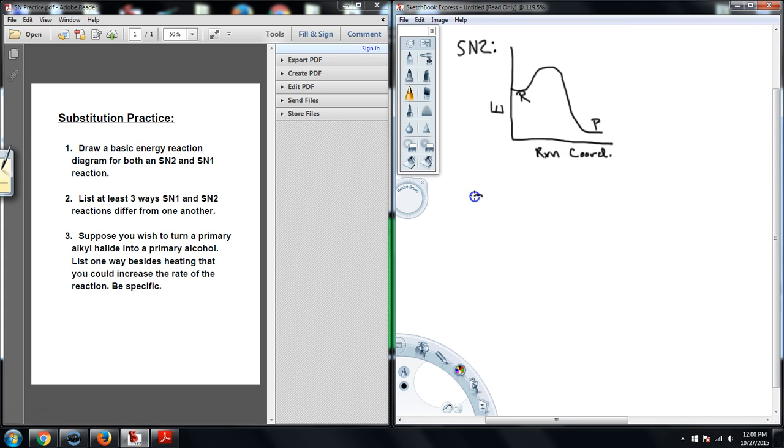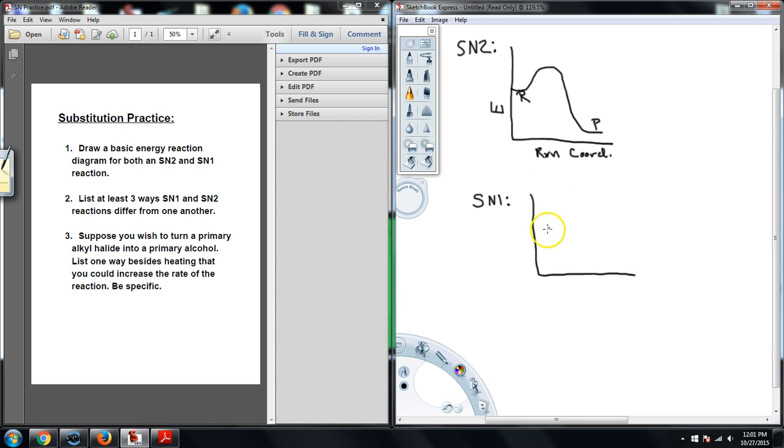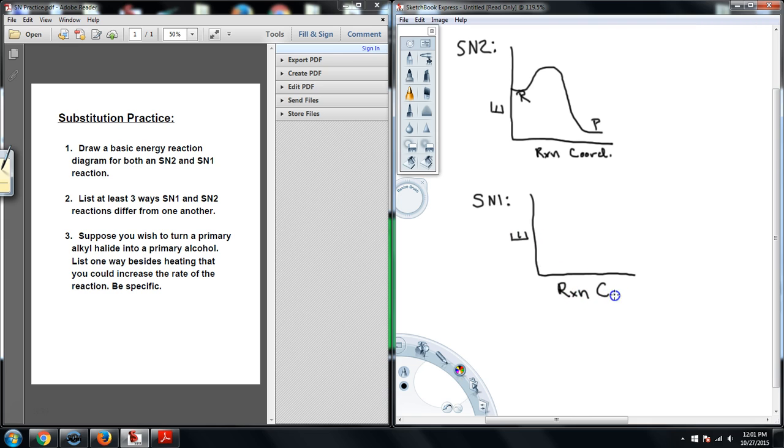Now, the SN1 reaction, if you were to draw this energy diagram, okay, and if you got that wrong for the SN2, I would encourage you to pause this before you watch this, see if you can do the SN1. But for the SN1, same thing. We'll label the energy. We'll label the reaction coordinates down here. And now, the key here is that I will start with reactants and hit a transition state, but I stop and come down at an intermediate.